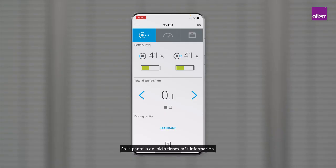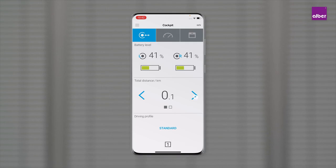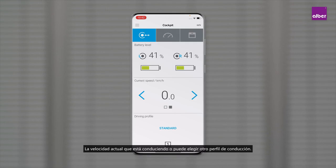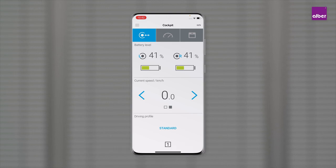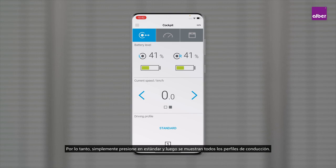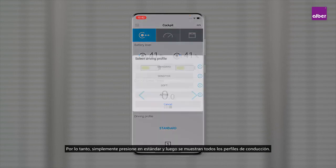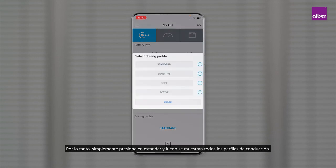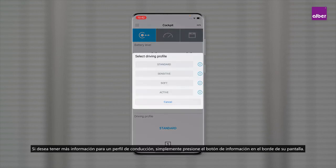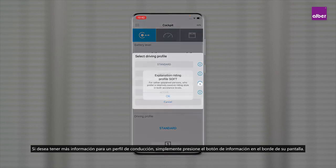On your home screen you have more information: total distance of the wheelchair, the current speed you're driving. You can also choose another driving profile — just press on Standard and all driving profiles are shown. If you want more information about a driving profile, press the info button at the edge of your display.